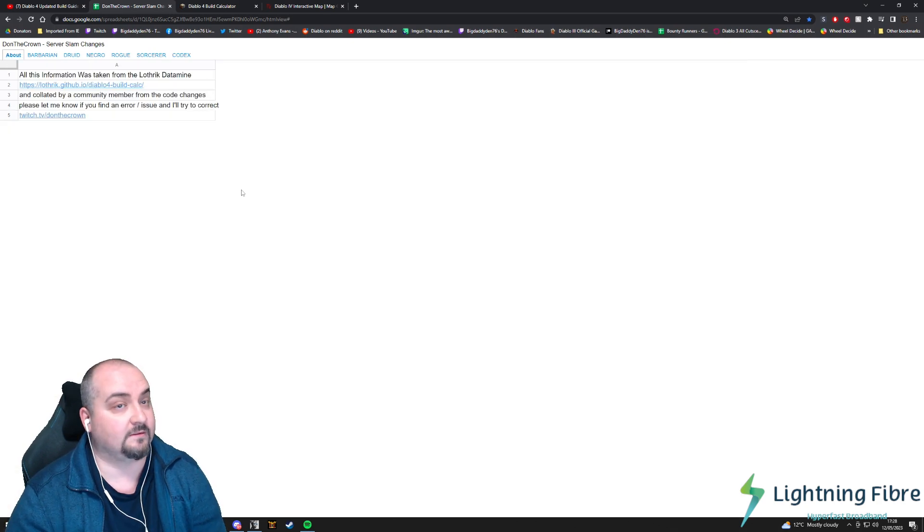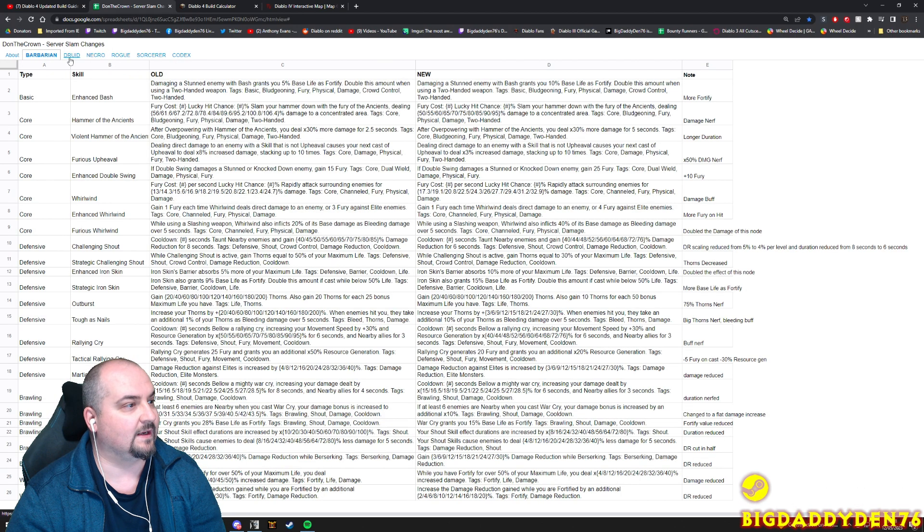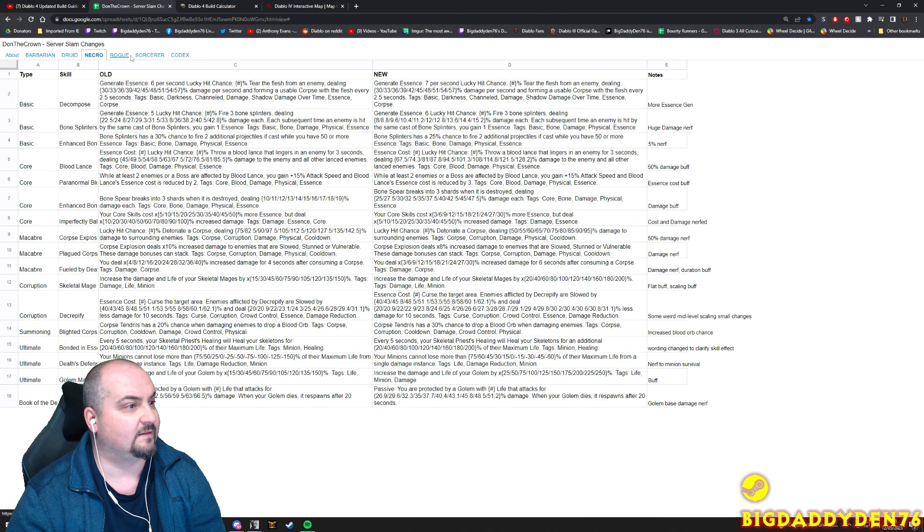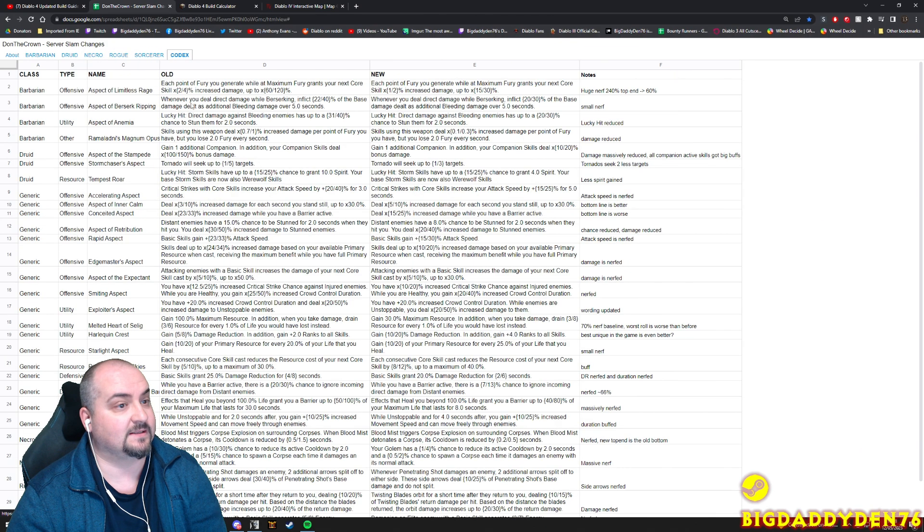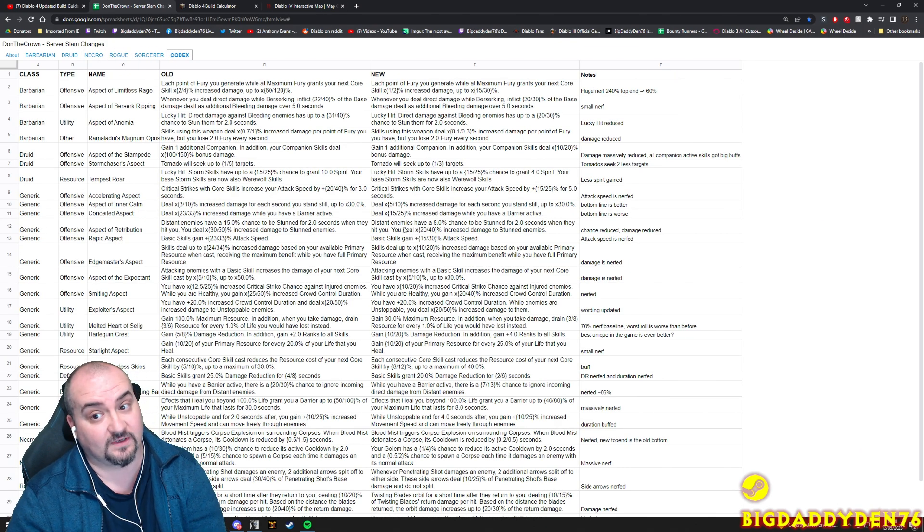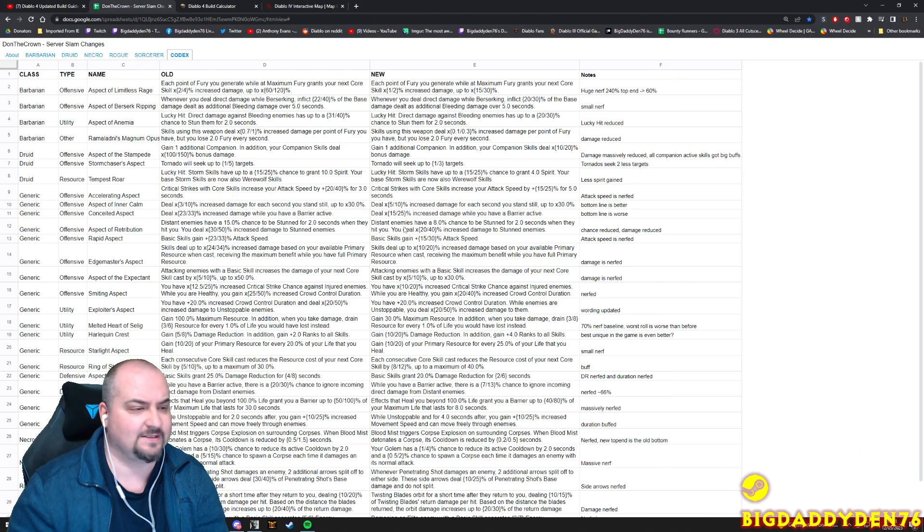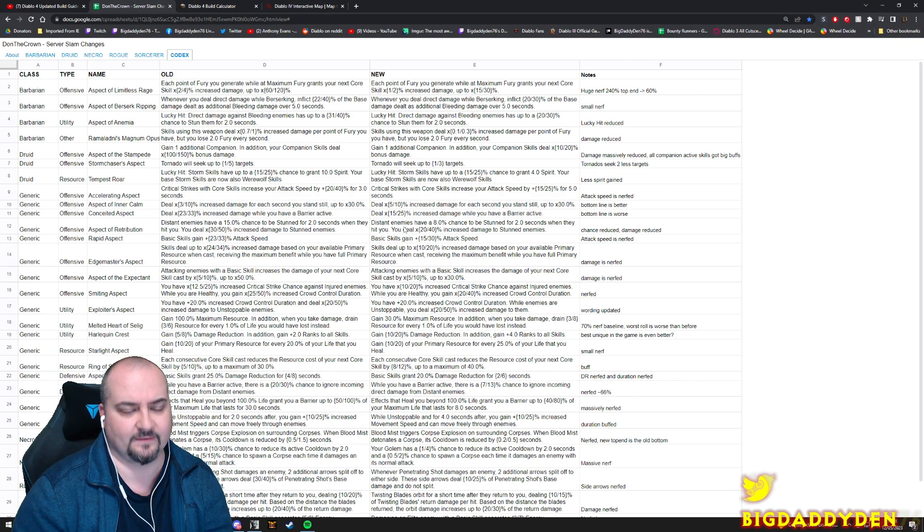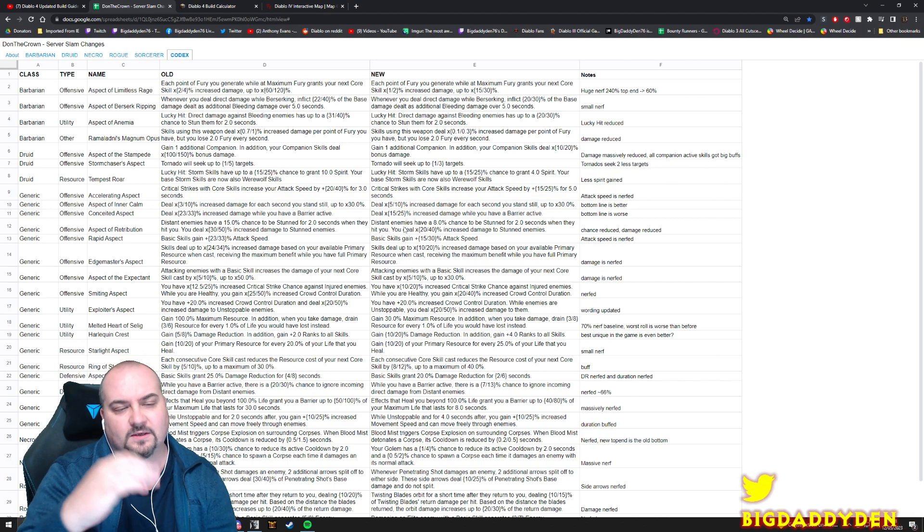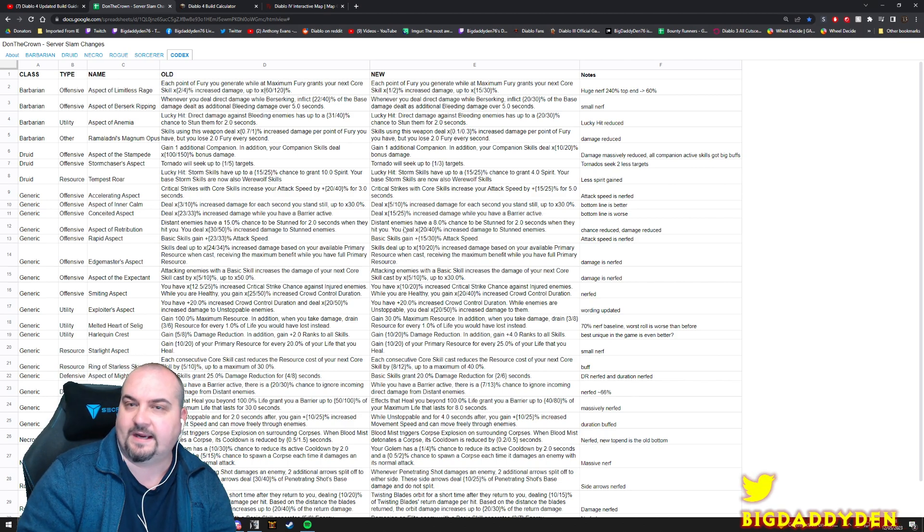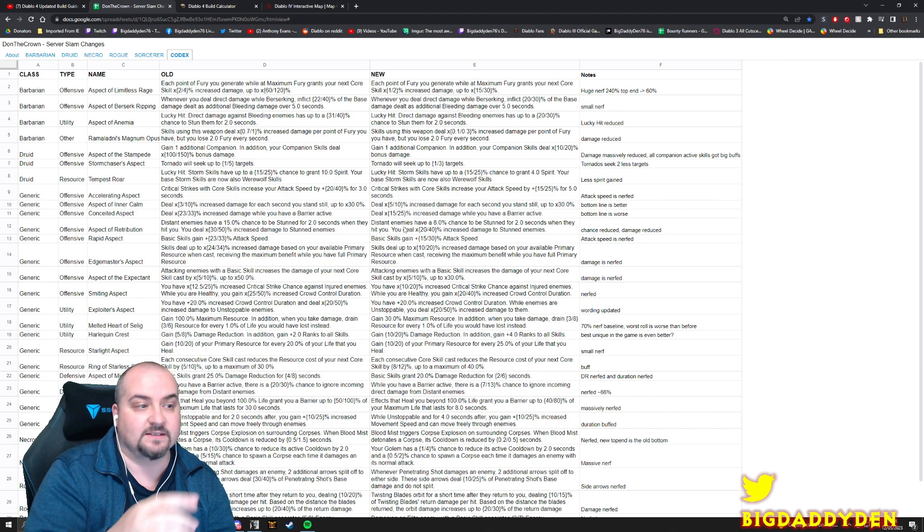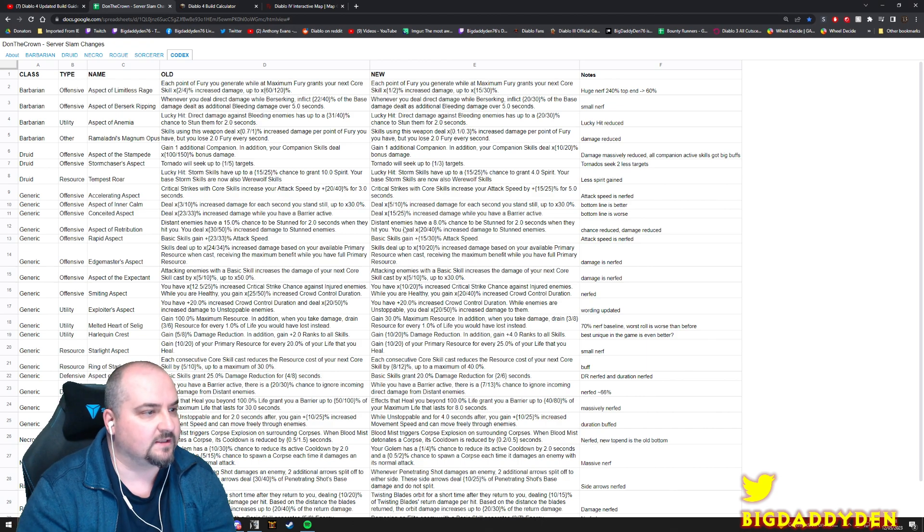Right here we've got this lovely Google document from Bont the Crown who's put together all the buffs and nerfs, like a little summary of things for all the classes plus even the aspects as well which is really nice. I'm not going to read all of this out because it turns this video into a massive video, we'll quickly gloss over the most important ones and there'll be a link to this document in the description.